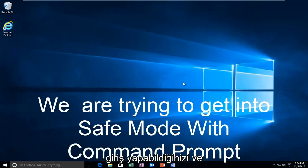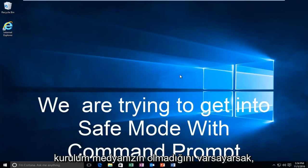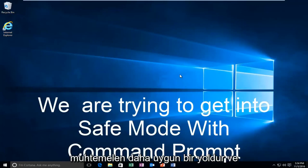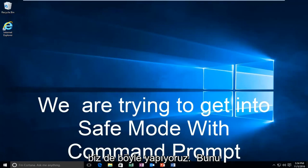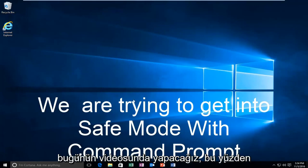But anyway, assuming you are able to log in and you don't have your installation media, it's probably the more convenient way and that's how we're going to do it in today's video.